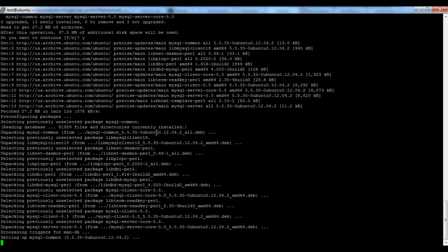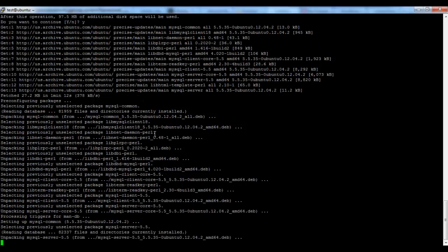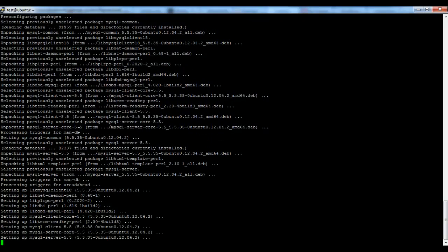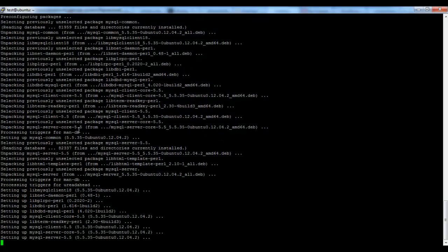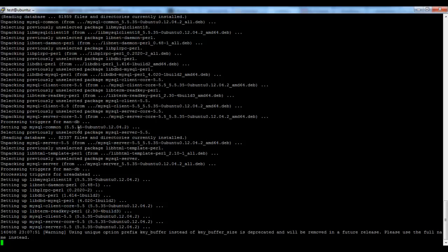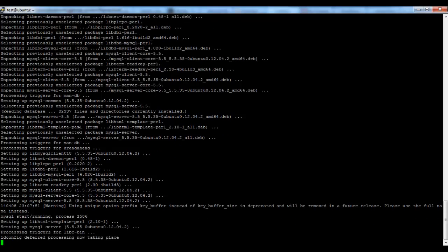The packages are getting installed, including dependencies. And that's it.